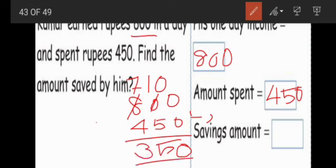This is the answer of this sum. Remaining — how much amount does he have? Saving amount: 350. We write the answer here: 350.